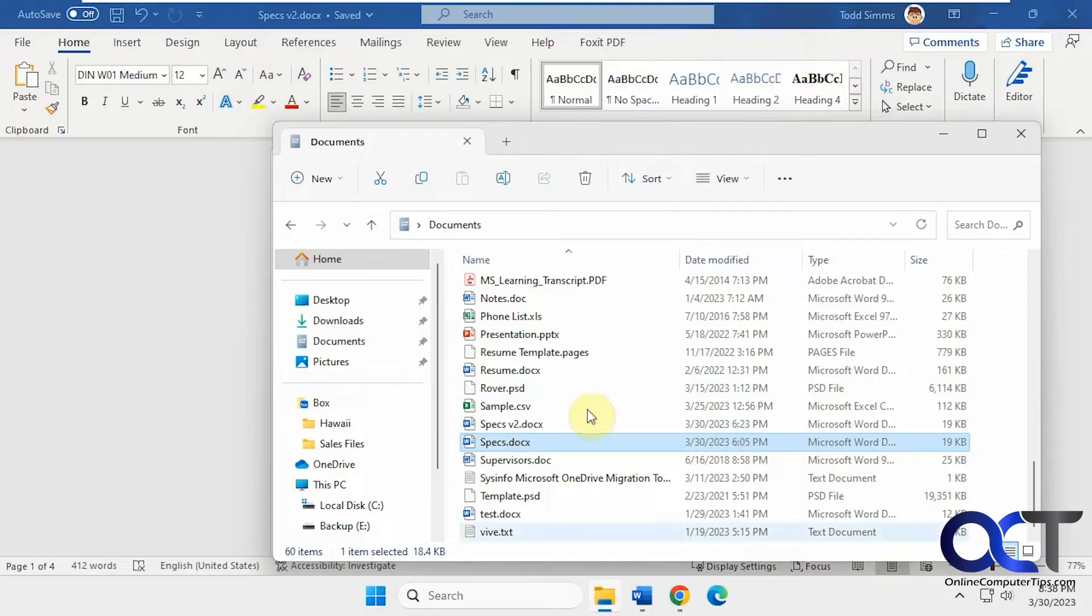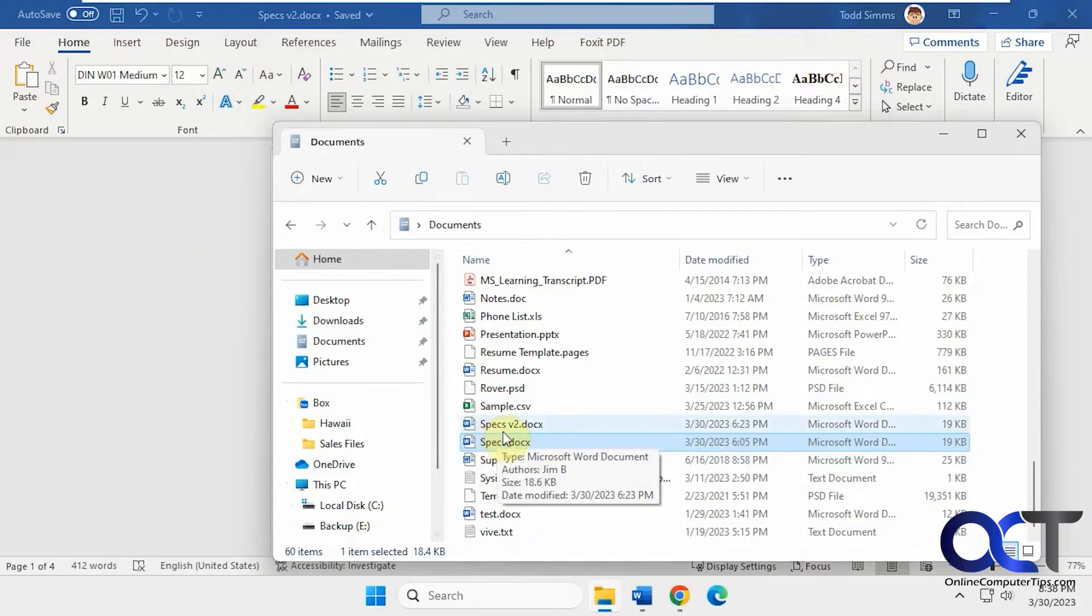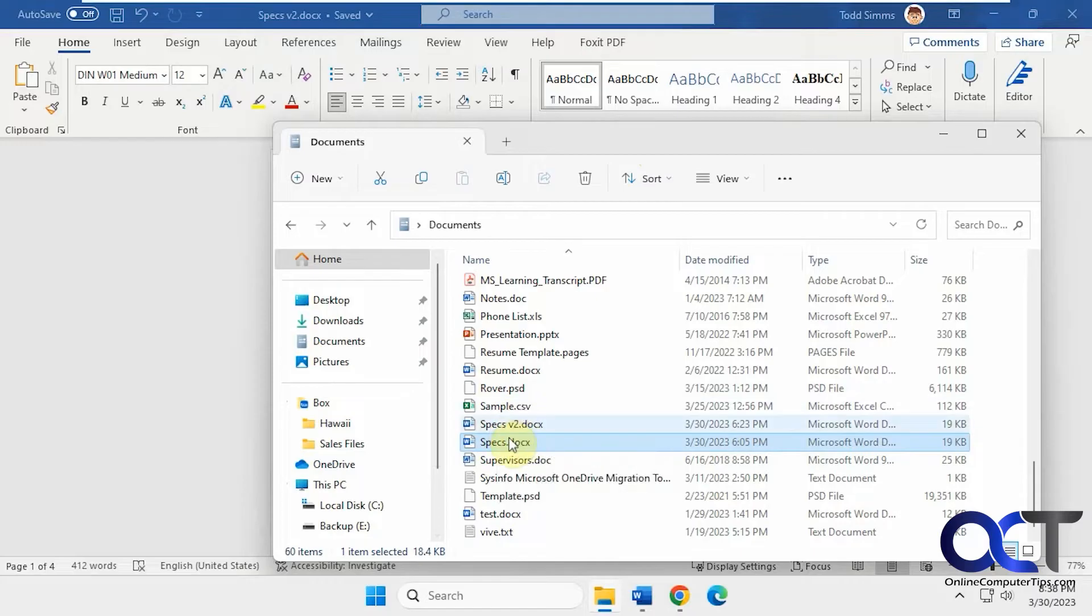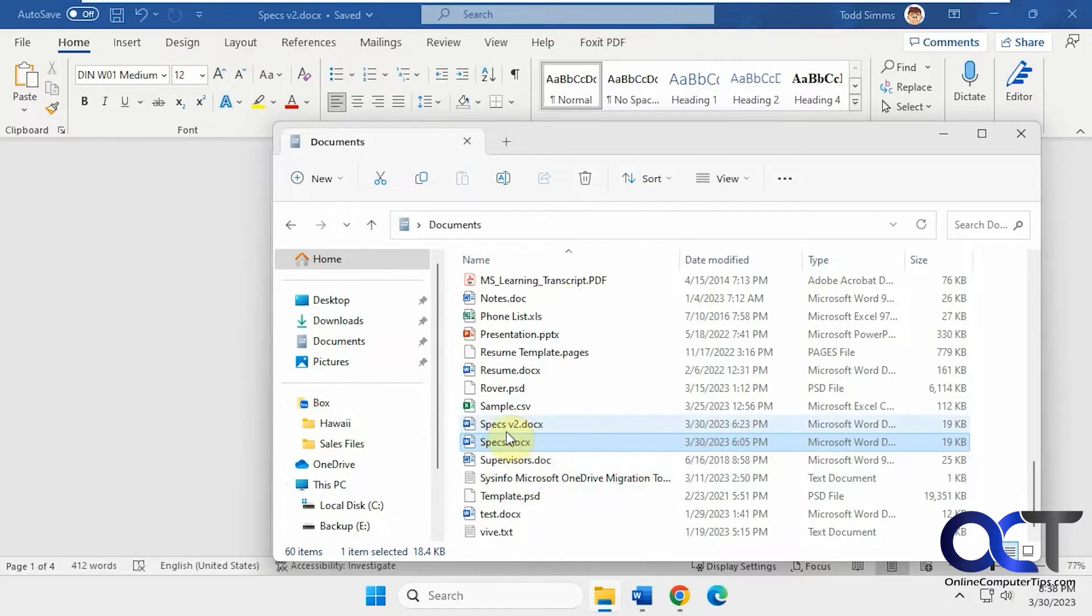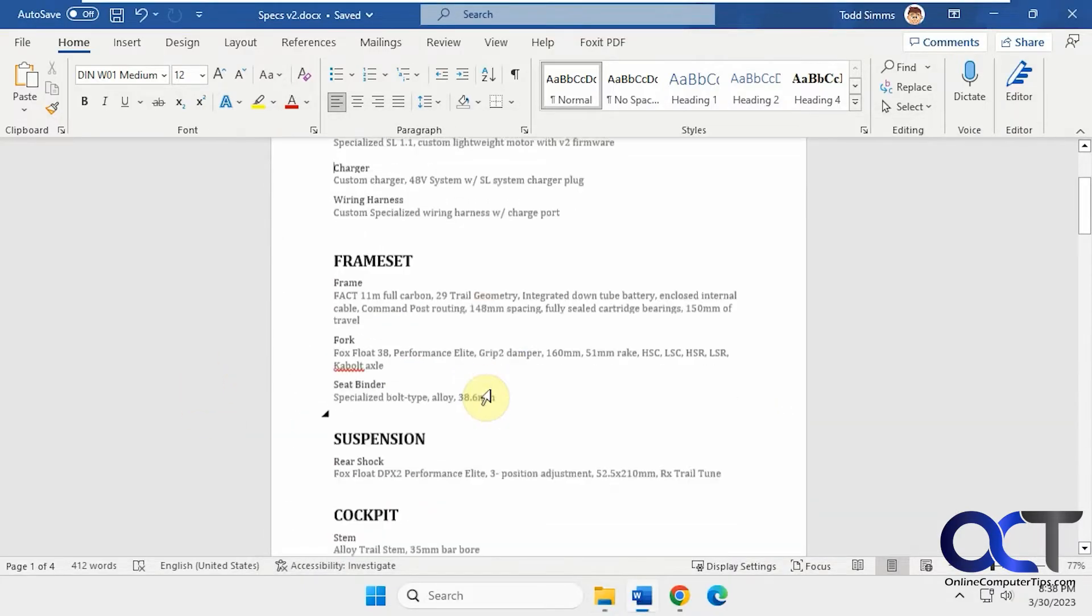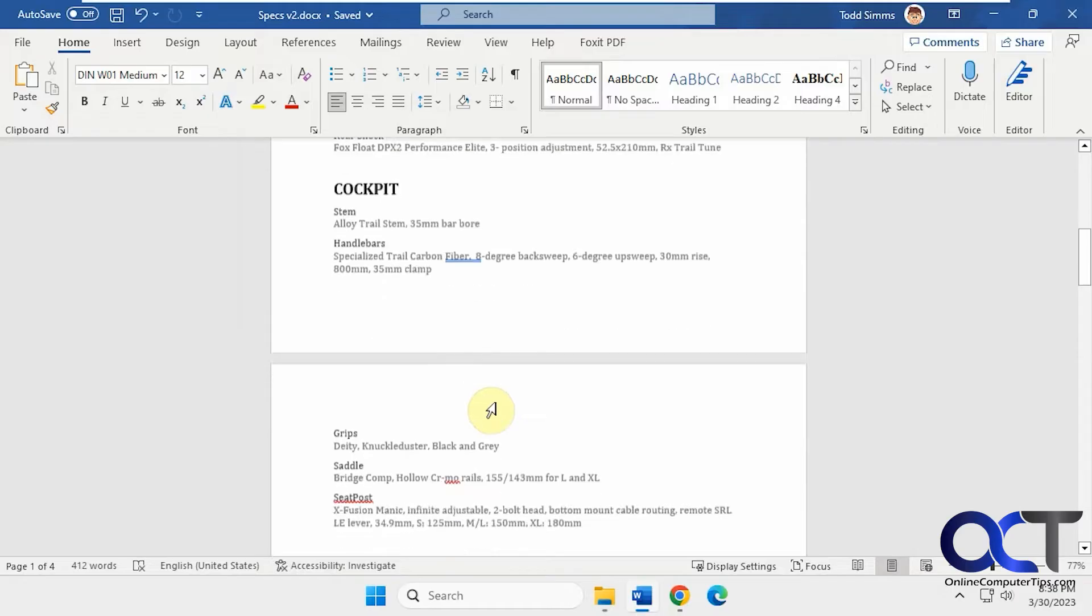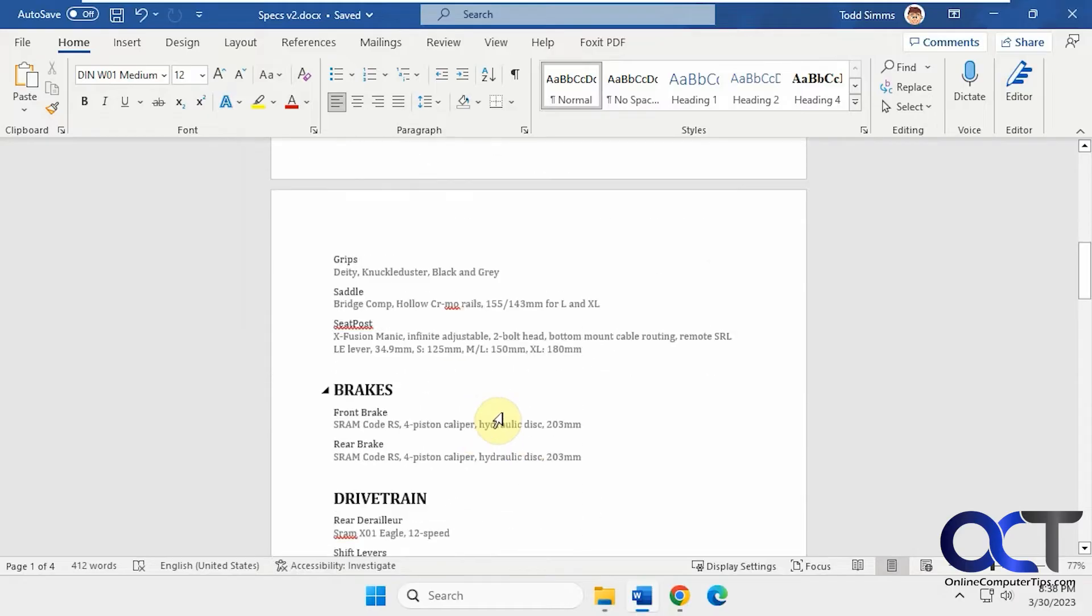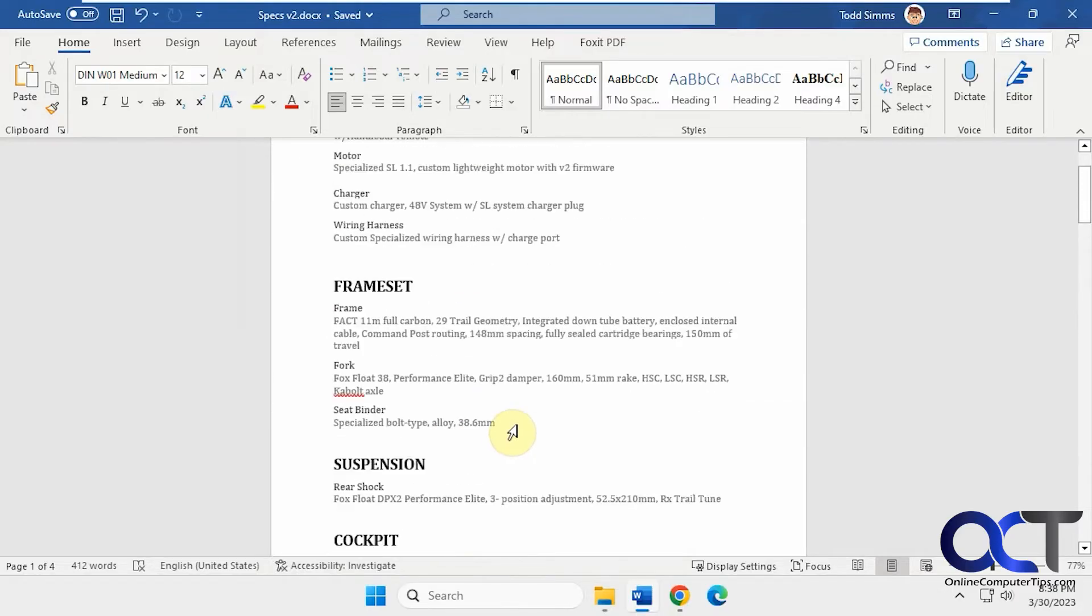So I have the specs document, which I have open right now, and then I have a specs version 2. So these could be two documents with the same name if they're in different folders, of course. You just can't have documents with the same name in the same folder there. So I have this one open here.